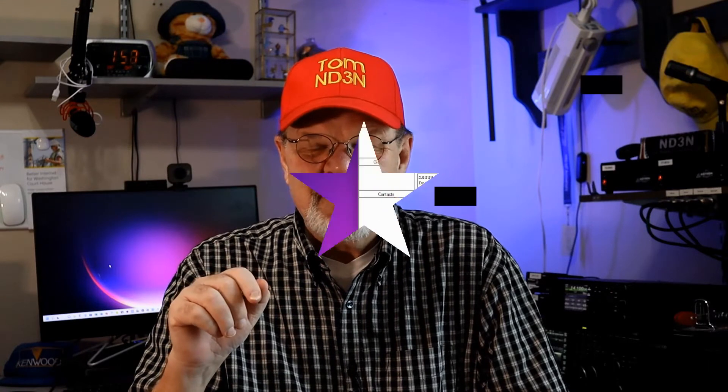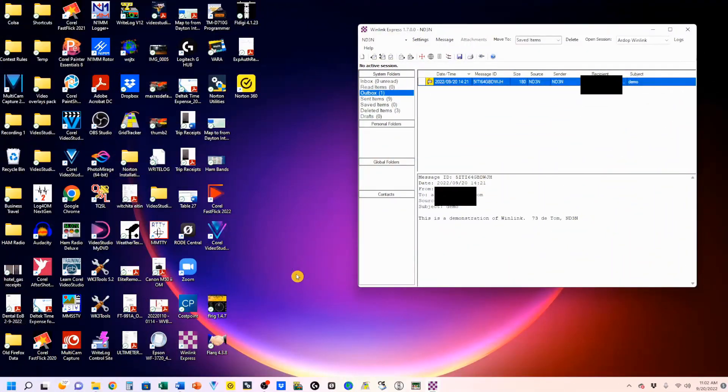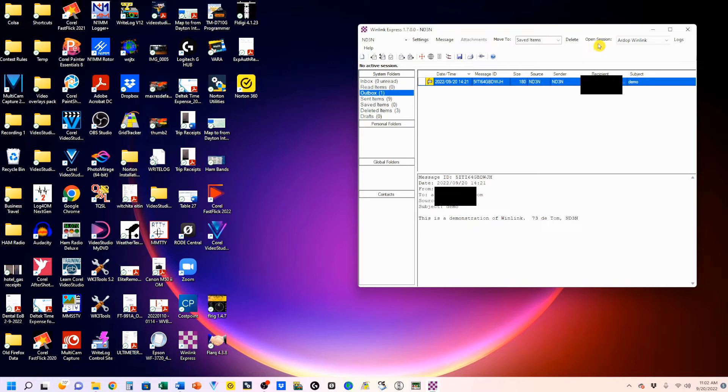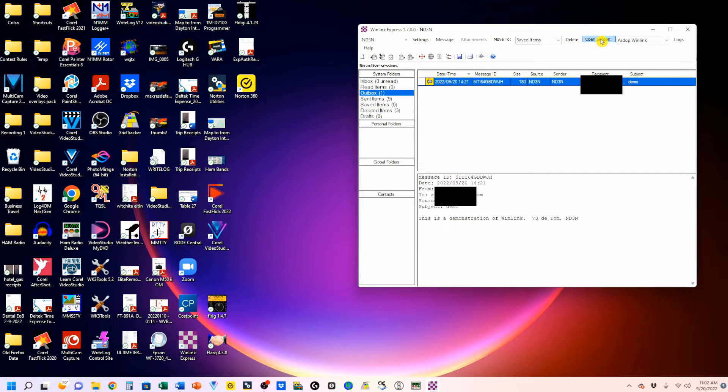Now that we've downloaded and installed Winlink Express, made the appropriate settings to our rig's menus and functions, and verified the connection to our computer, we're ready to move on and set up Winlink Express and the ARDOP TNC. So if you haven't already, go ahead and turn on your rig, and we're going to open our ARDOP session.